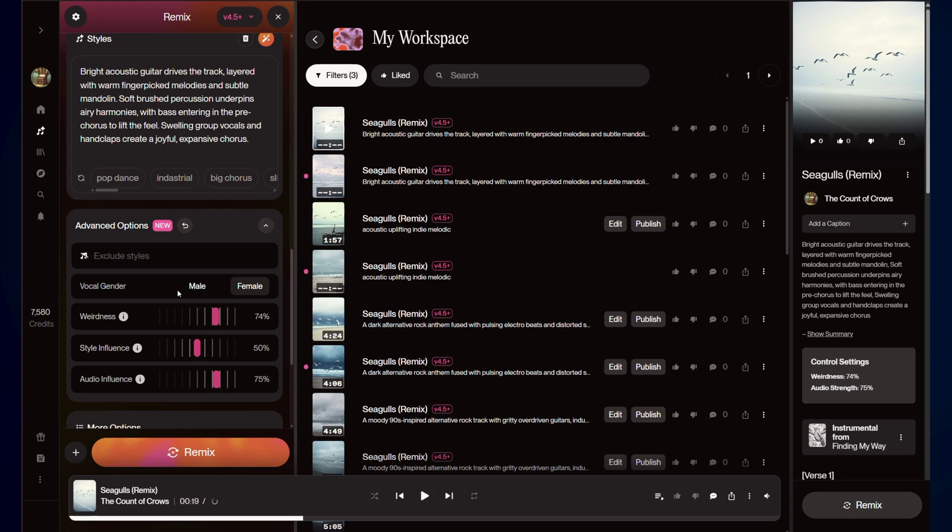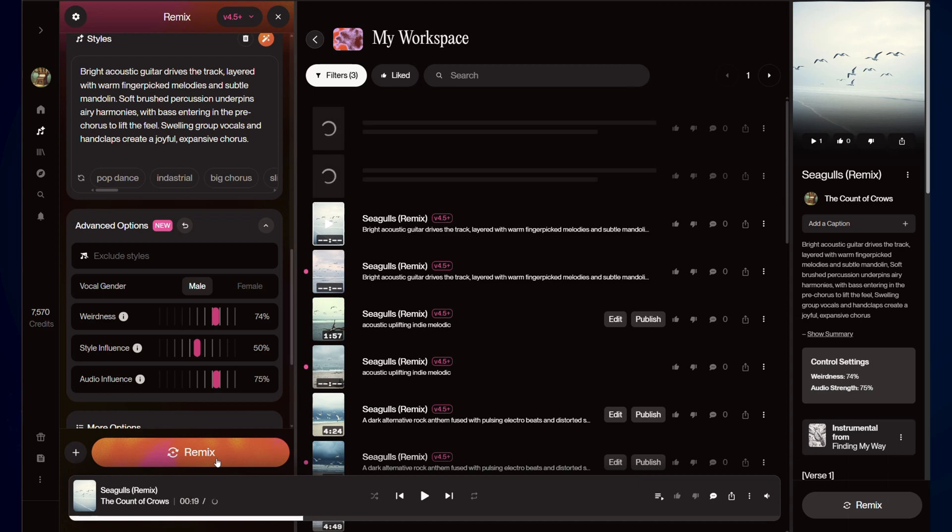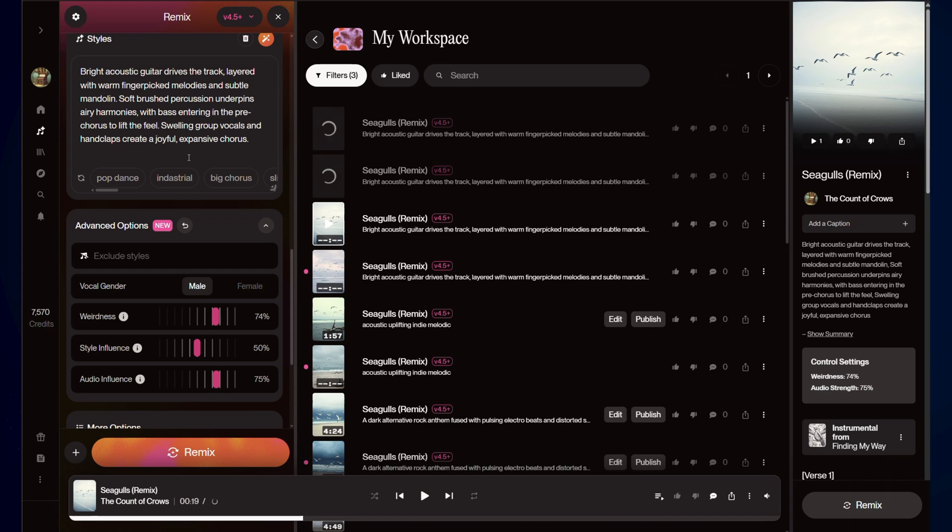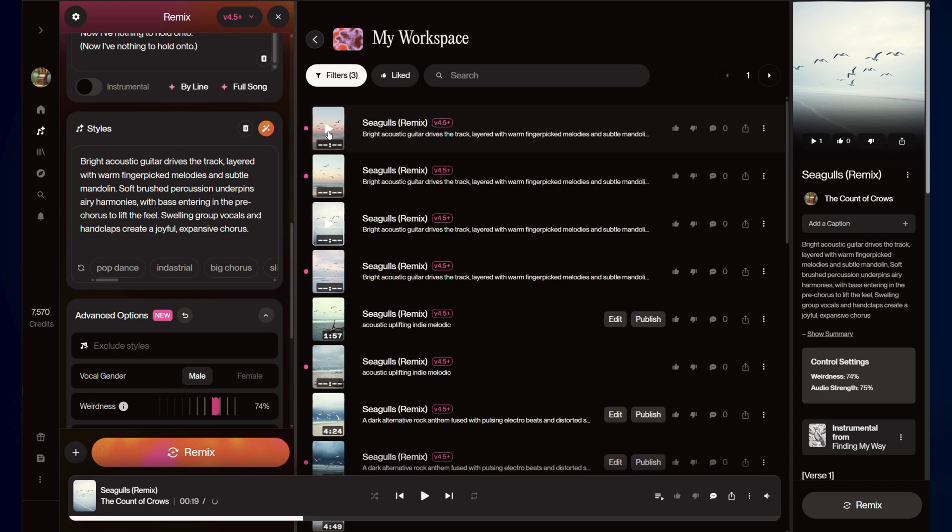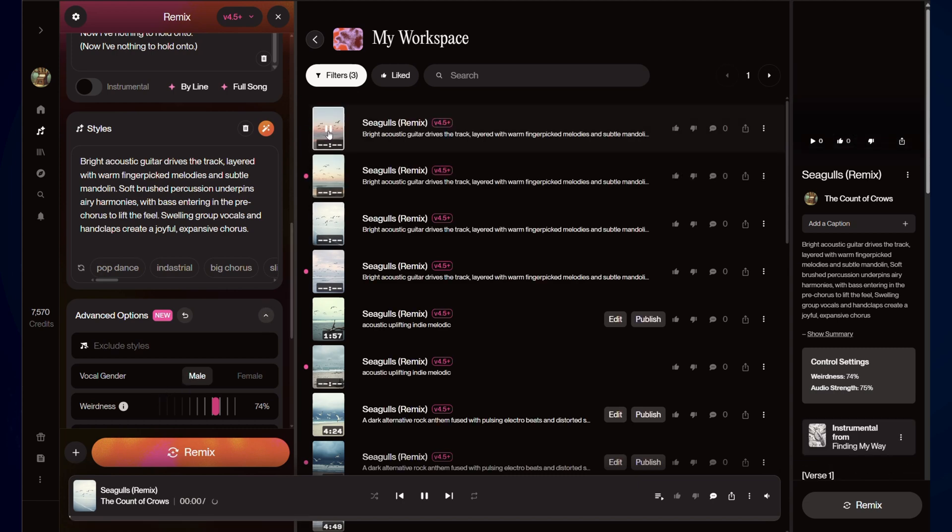So you'll also see down here we have vocal gender. Now, I have tested this a little bit and not seen it be a perfect tool. But we'll see. It was on female a moment ago. So we have switched to male. I don't see male in the description of the style. That can have an impact on whether it actually works down here. But let's see if that makes a difference.